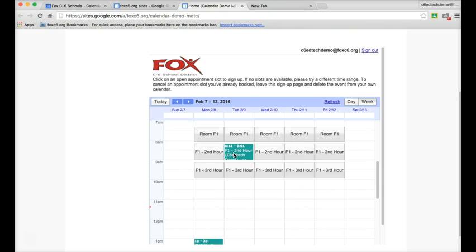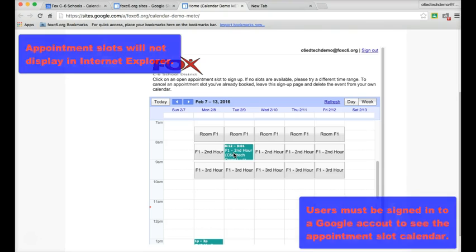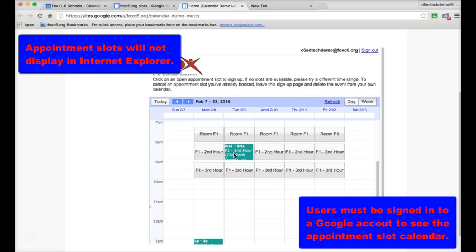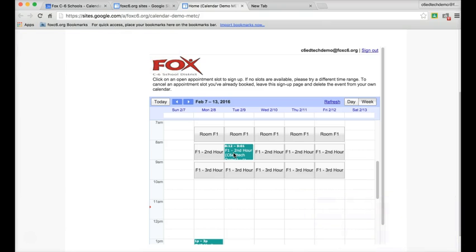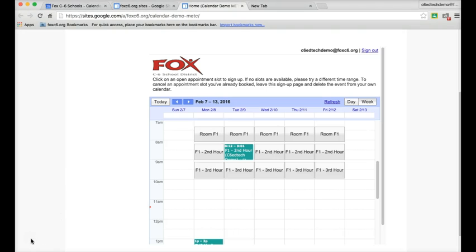A few things to keep in mind when you're using appointment slots is that you want to make sure that you're using the Google Chrome web browser, because in my experience this does not work well with Internet Explorer, and you also need to make sure that you are signed in to your Google account. Since your Google Calendar works with this system, it wants to see what's on your calendar, and if you're not signed in, it won't let you view the appointment slots. The other thing you may want to do is create a custom short URL using a service like bit.ly or tinyurl, so that if someone shoots you an email asking to reserve the room, you can just respond with the link to the appointment slot calendar.